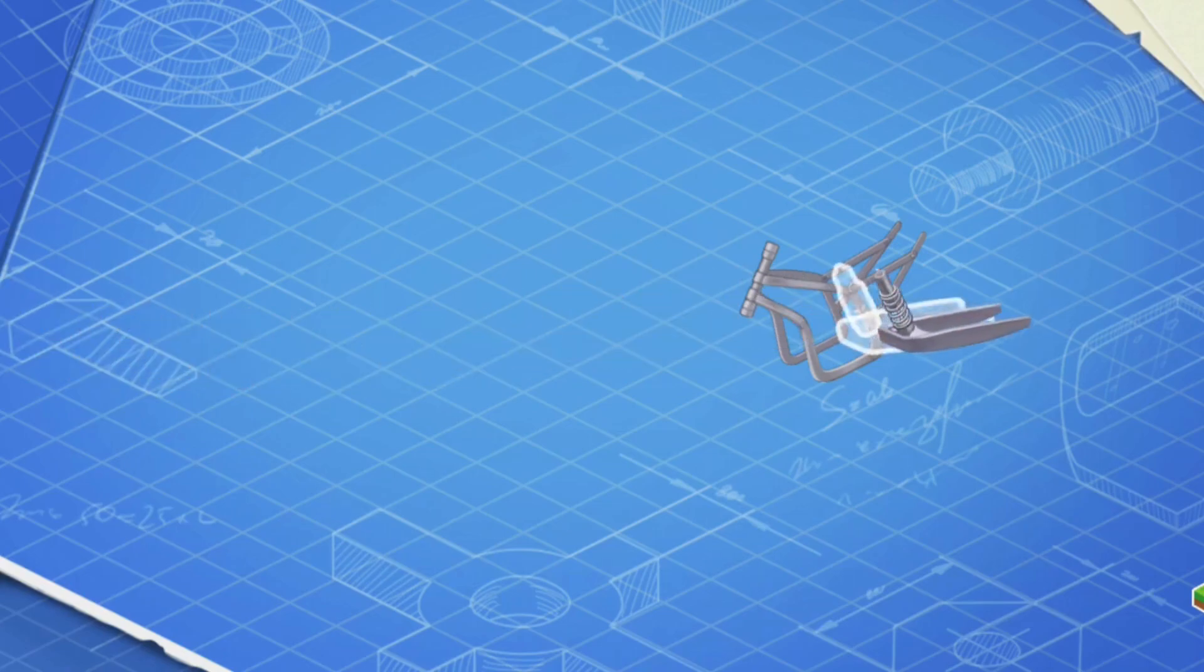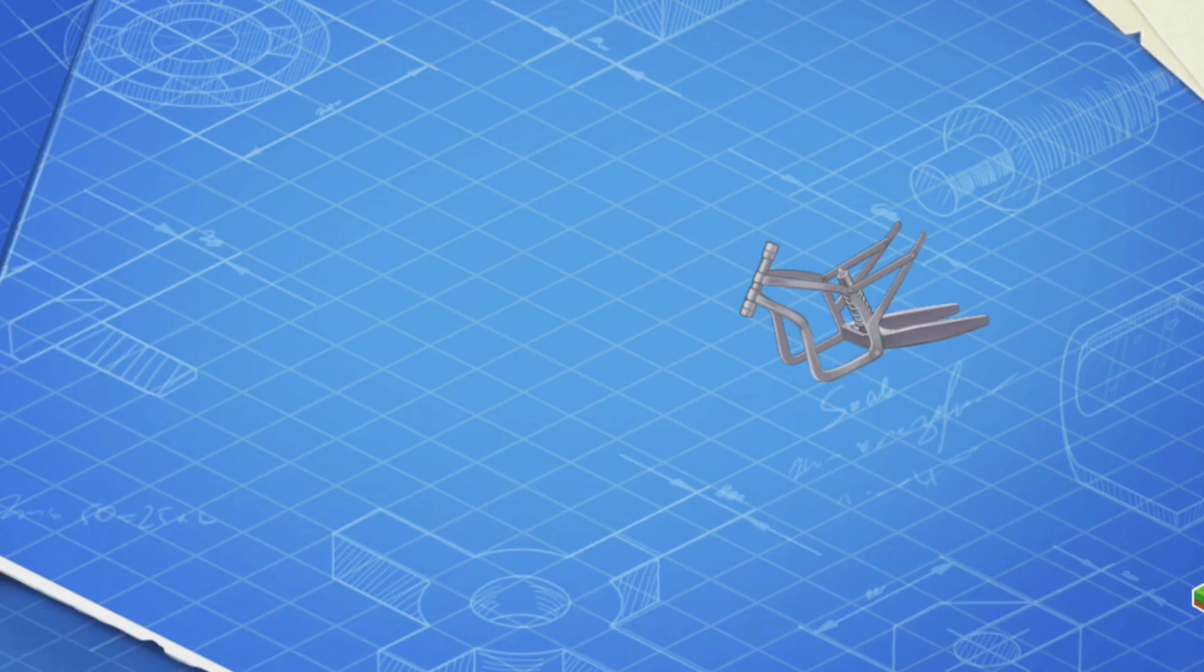Let's install the swing arm with the shock absorber. The swing arm attaches the rear wheel of the motorcycle to its body and the shock absorber ensures a smoother landing after the jump.